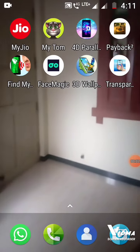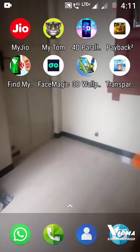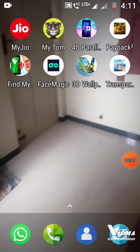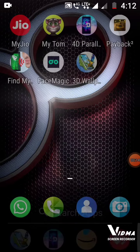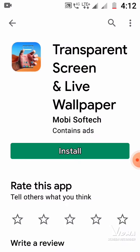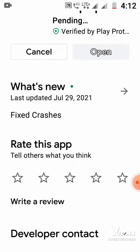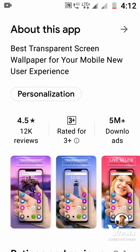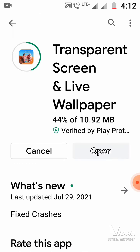Hi friends, welcome back to my channel. Now I'm going to show how to make a transparent live wallpaper. Let's start. First, we should go to the Play Store, then click the app named 'Transparent Screen' and install it. This app is only 11 MB.